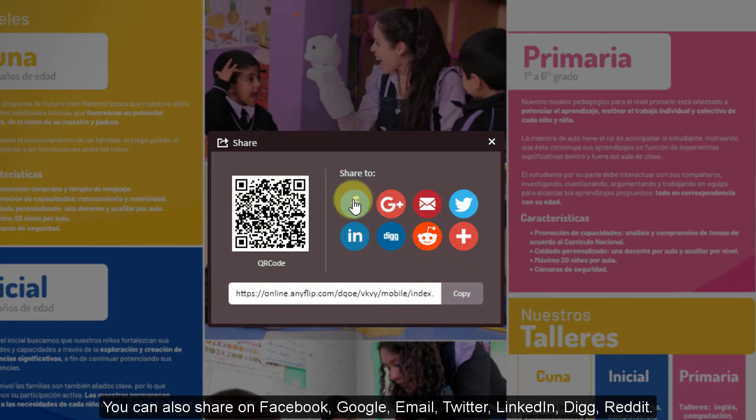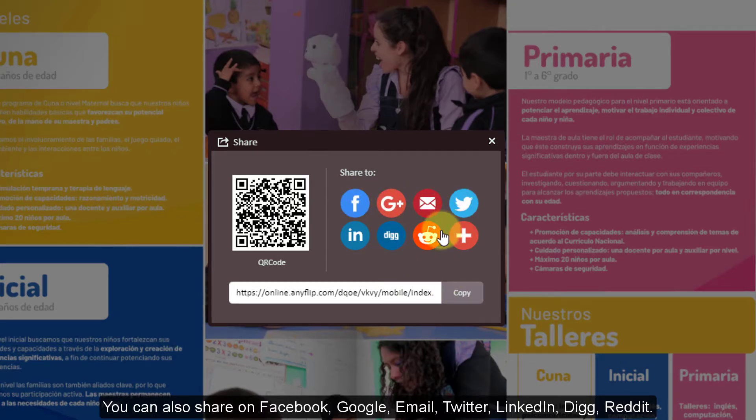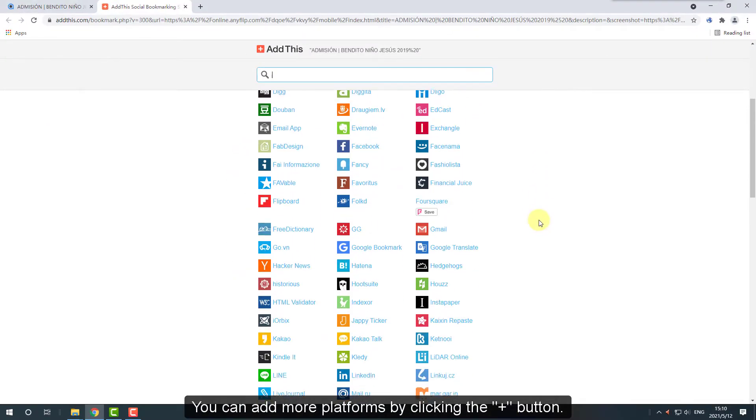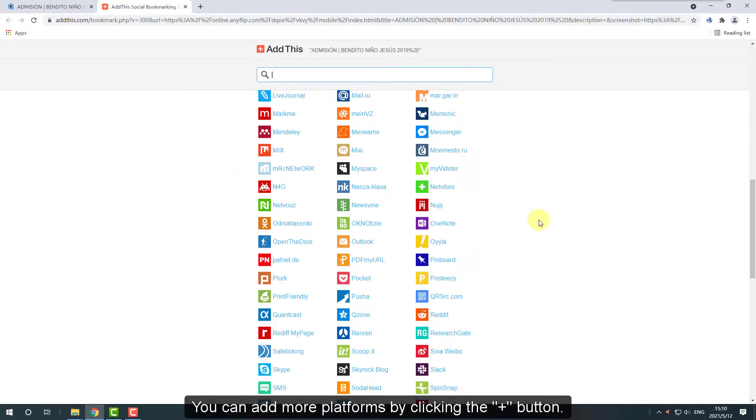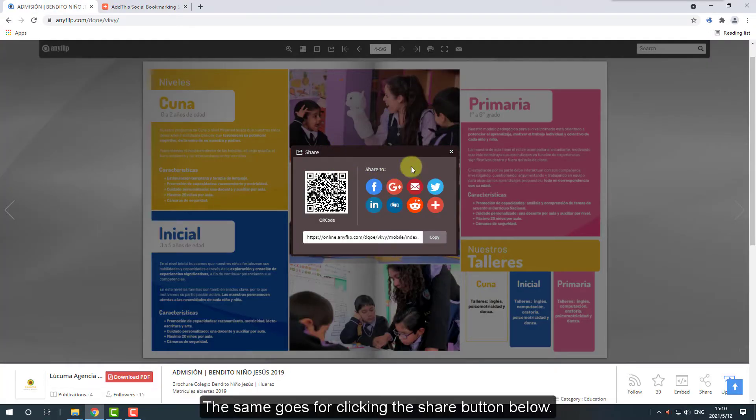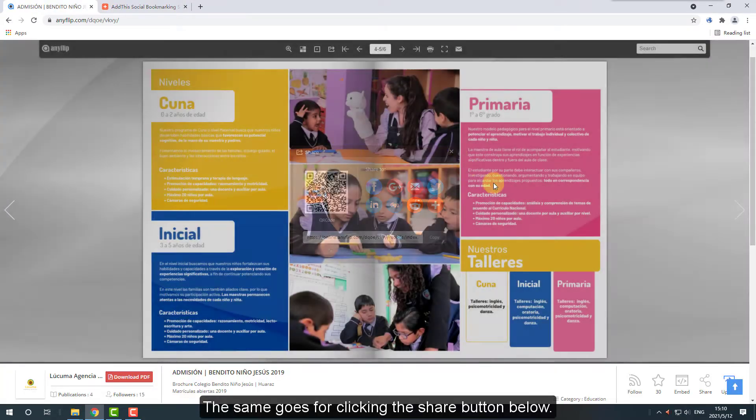You can also share on Facebook, Google, Email, Twitter, LinkedIn, Digg, Reddit. You can add more platforms by clicking the plus button. The same goes for clicking the share button below.